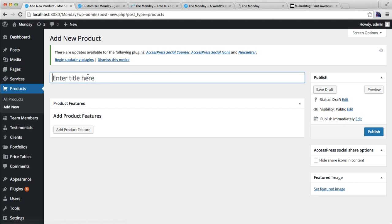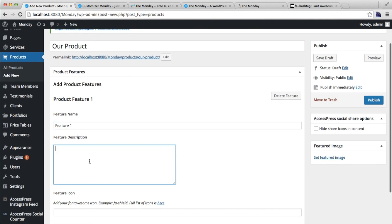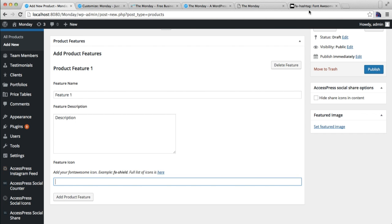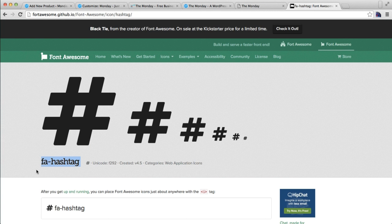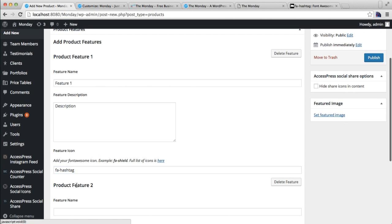You need to put a title. After this, you need to add your product features. You can add a small description for each feature.